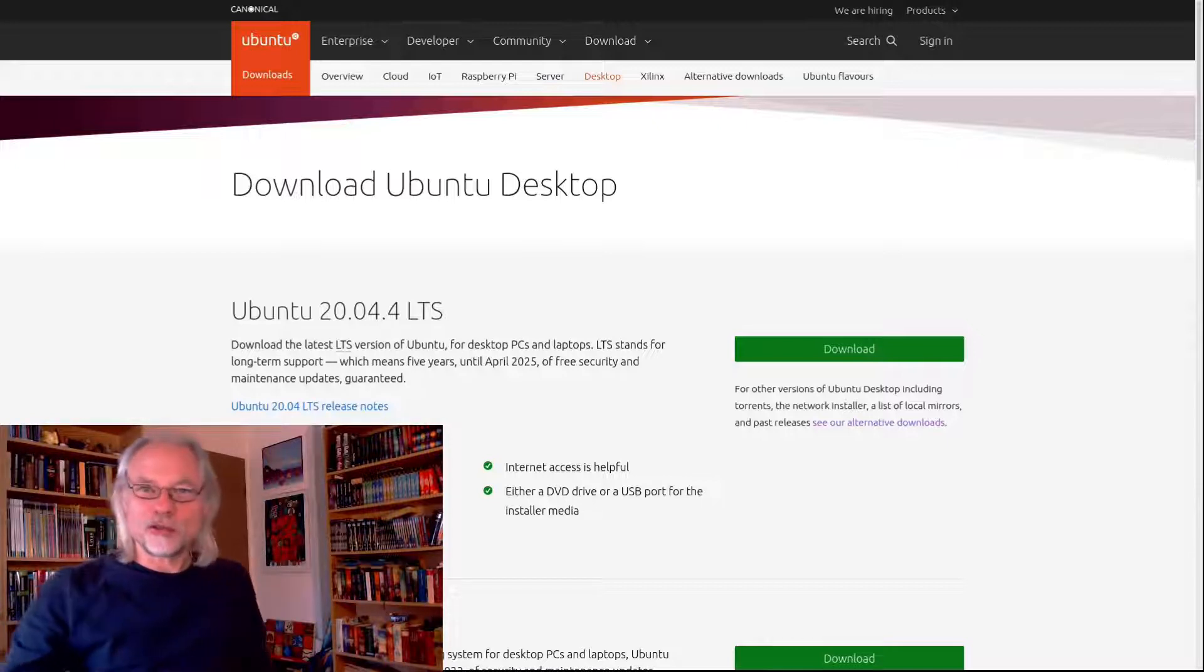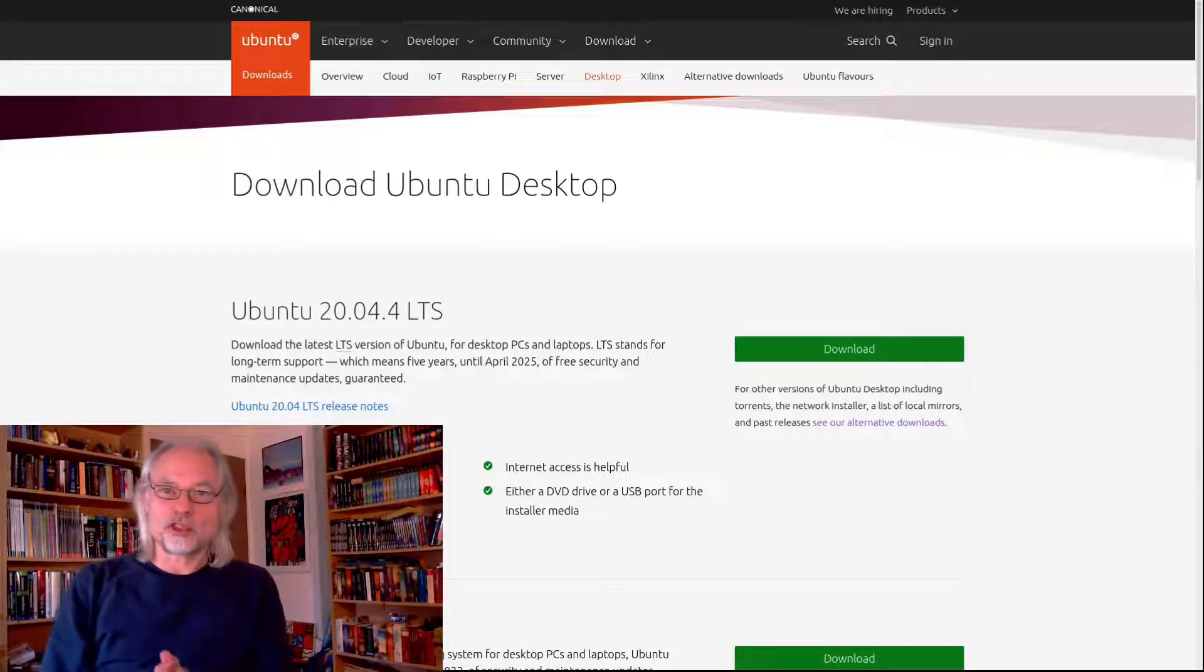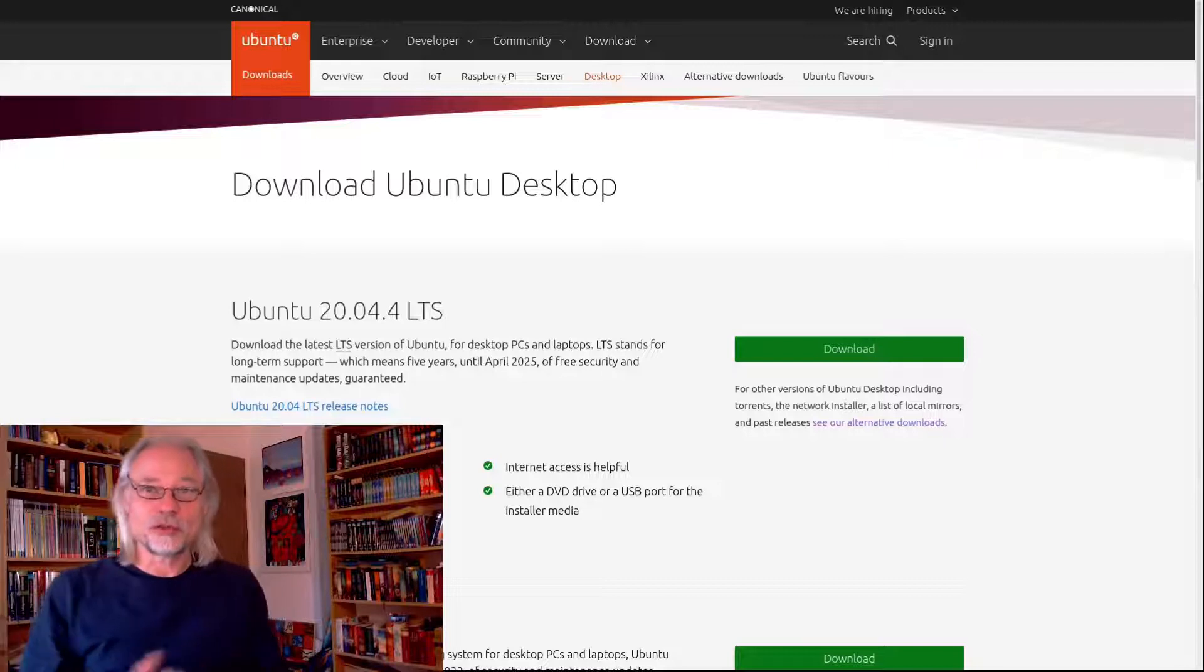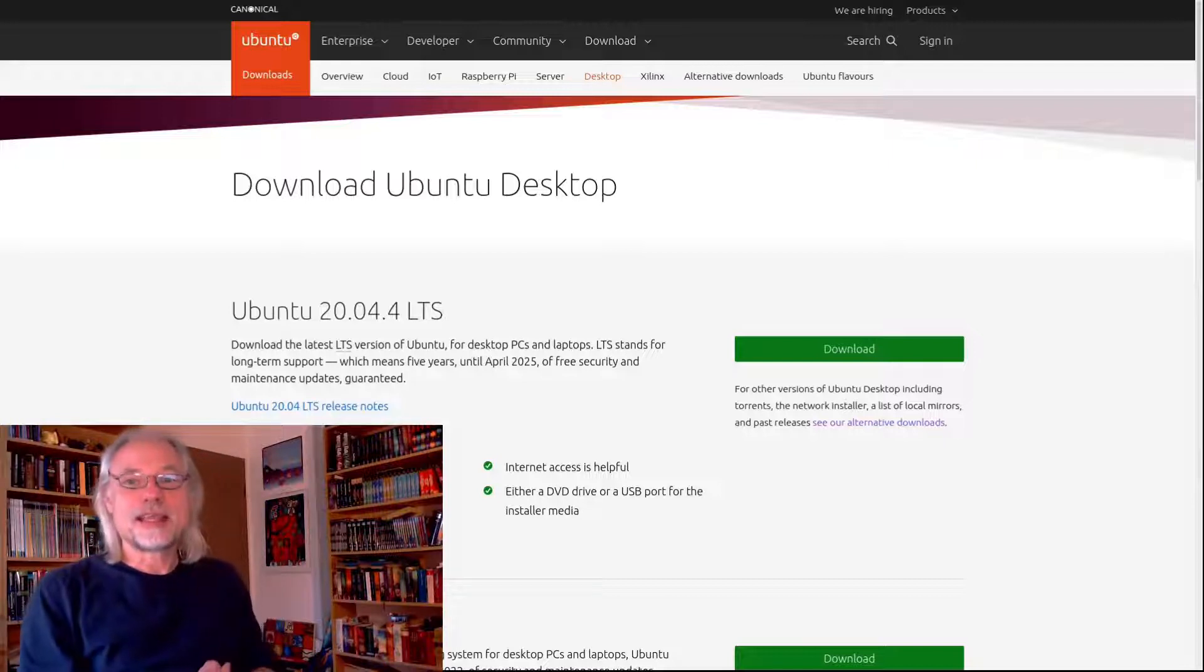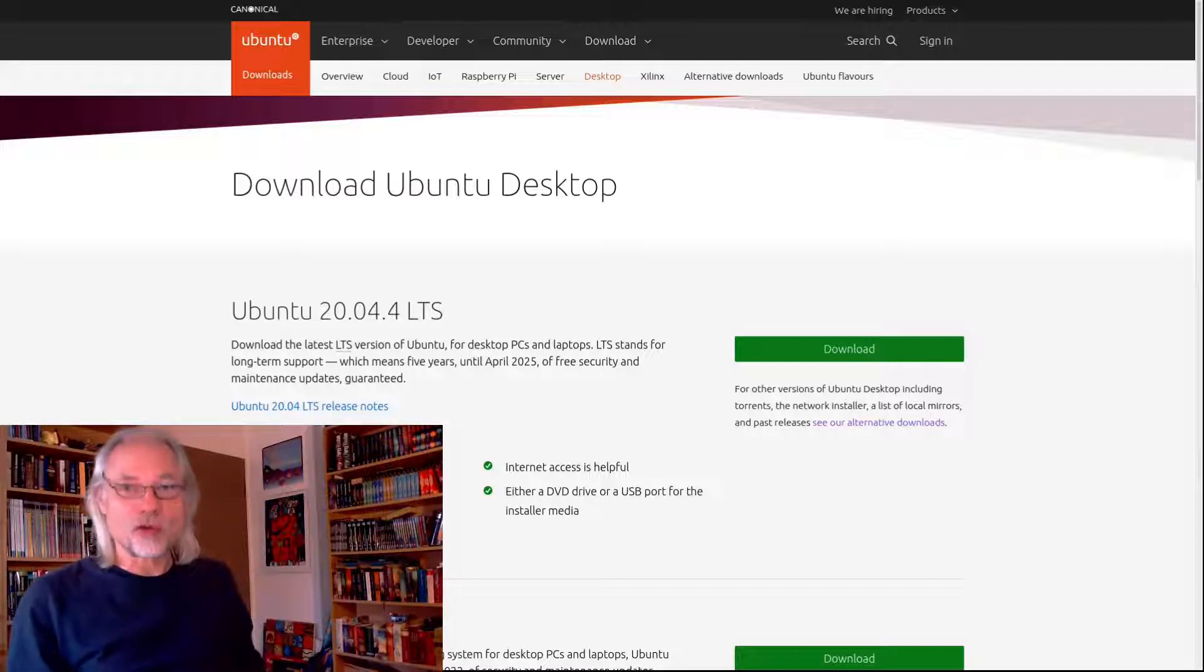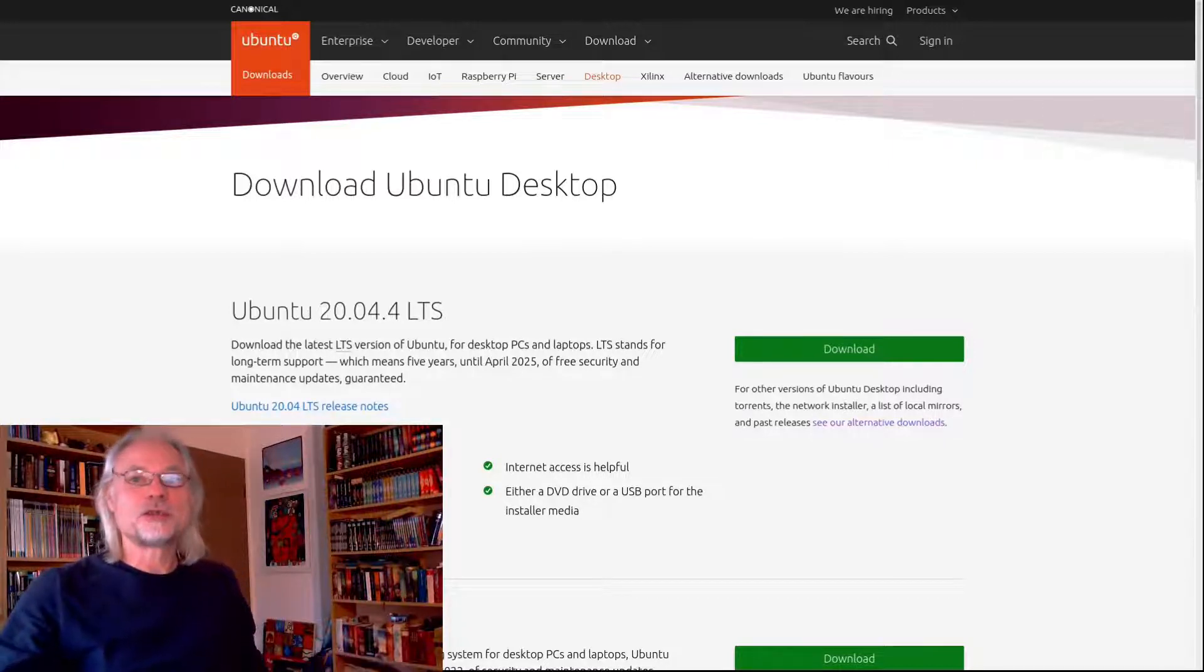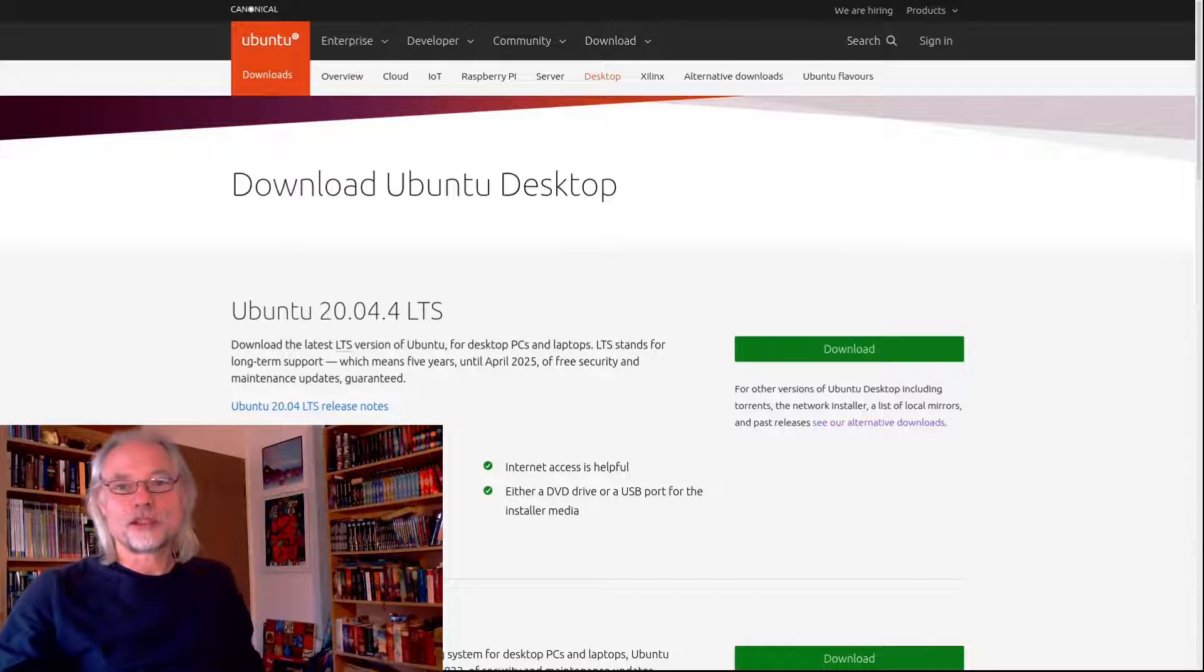The only 32-bit version that exists of Ubuntu is 18.04. There is no 32-bit version of 20.04.